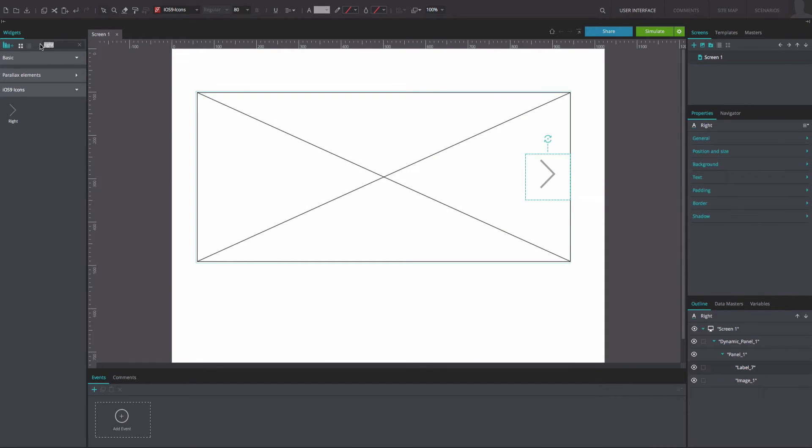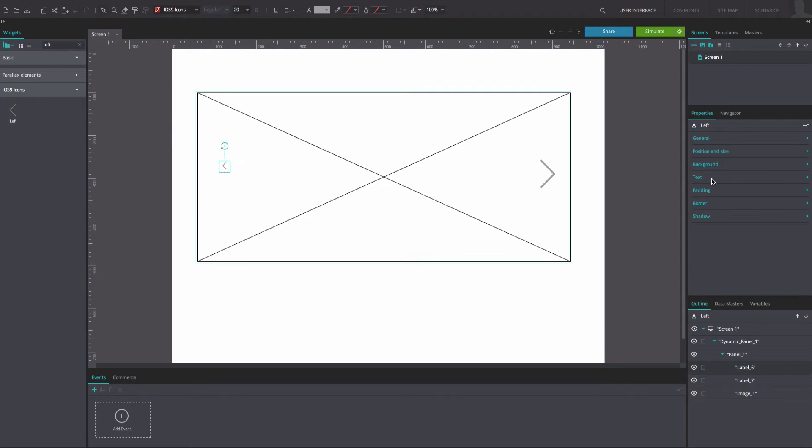Now add a left arrow. Place it on the left side of the dynamic panel and resize it.